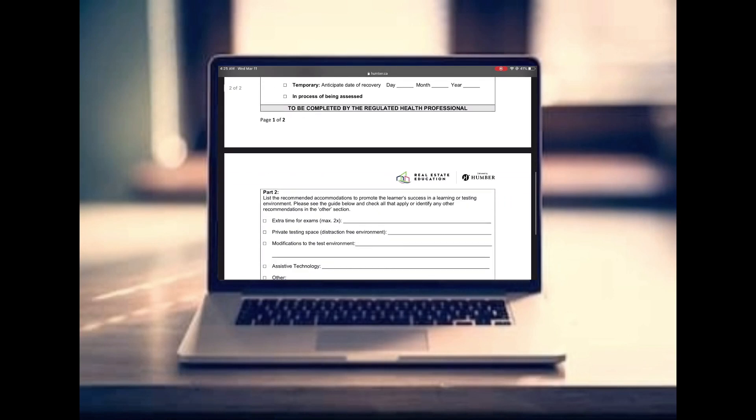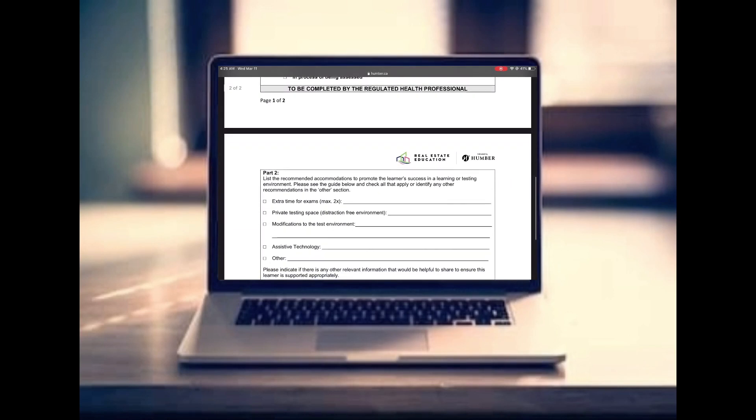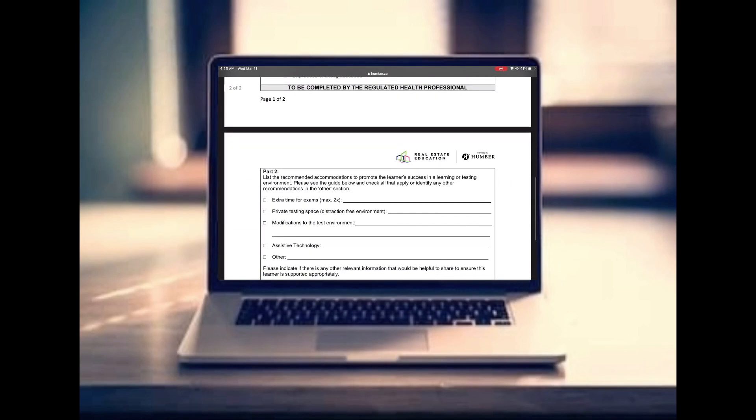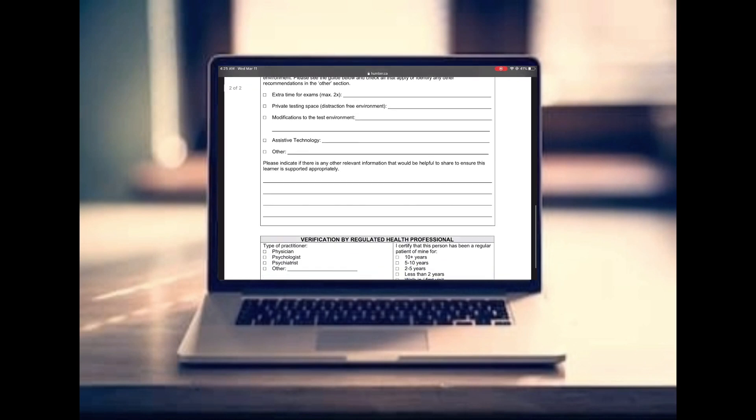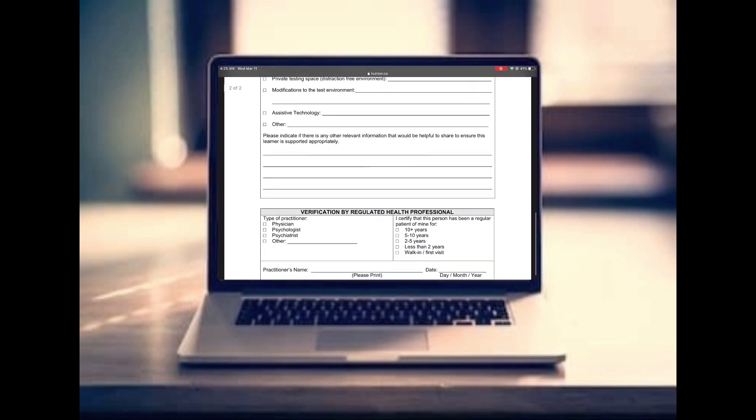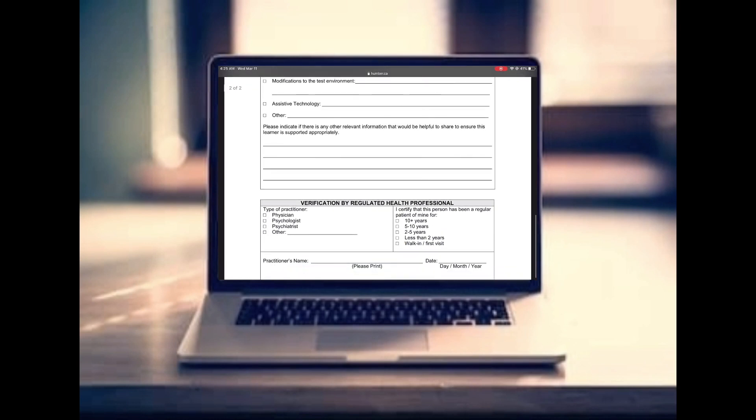In part two, they can specify what kind of accommodations you need — whether it's more time on a test, a quiet testing environment, any modification to the testing environment, any assistive technology, or there's a space for 'other' if you need something more customized.